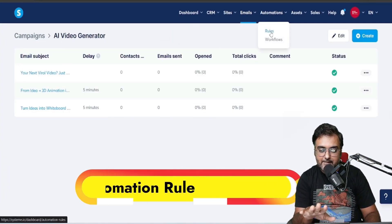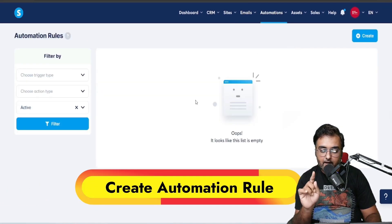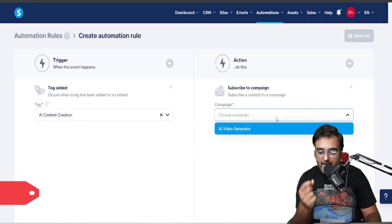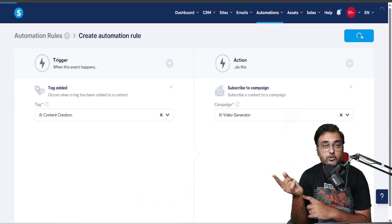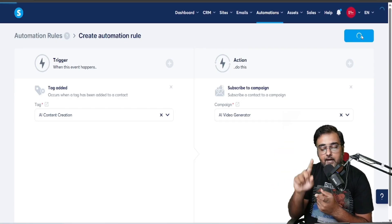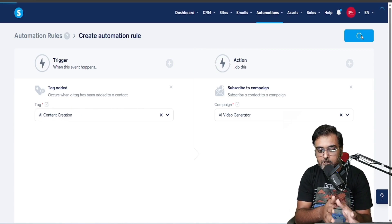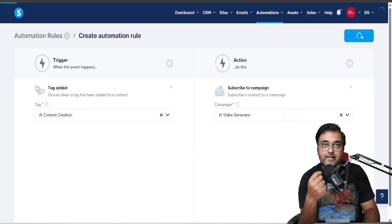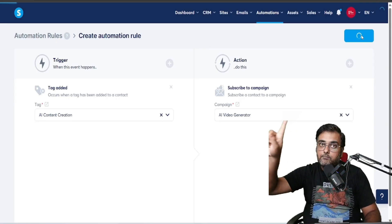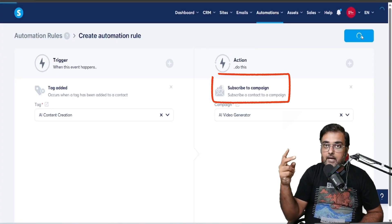The email campaign now has three emails created, and as of now nobody has been sent anything. Now it's time to create the automation rule. Go to Automations → Rules, click Create, click Add Trigger, and add: 'whenever a tag is added, subscribe.' Remember in the survey funnel we had the option to add tags based on answers — so whenever someone is added to the 'AI Content Creation' tag, they get subscribed to the AI Video Generator campaign.